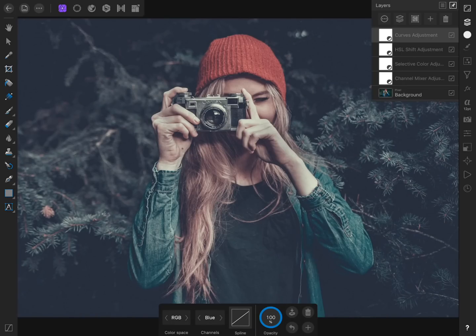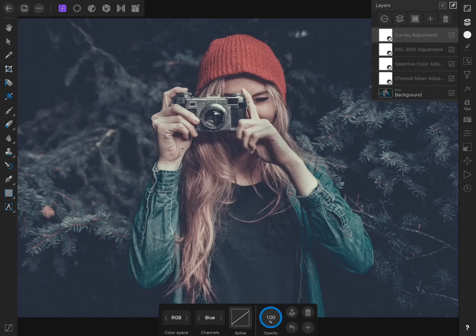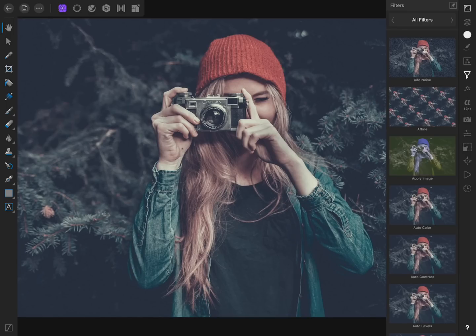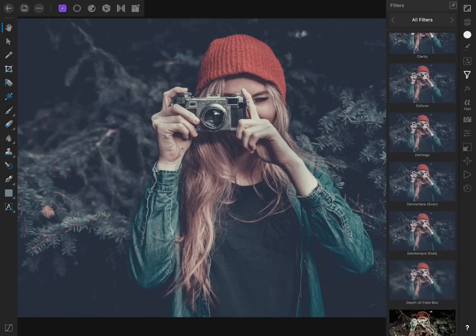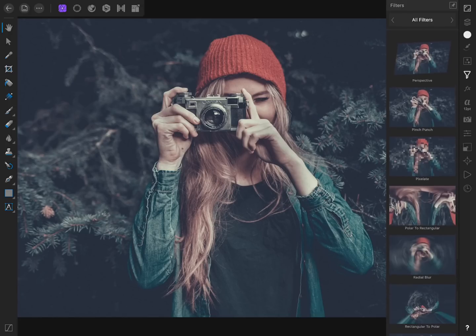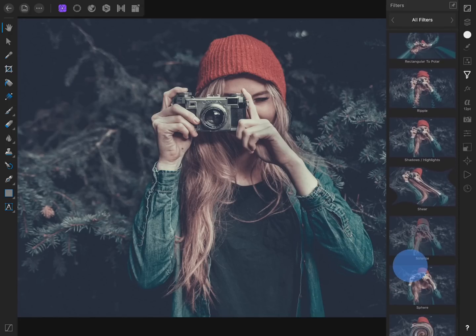Next, we're going to apply a vignette to our photo. To do this, select the background image from the Layer Studio. Then come to the Filter Studio and scroll all the way down to the bottom to apply a vignette filter.